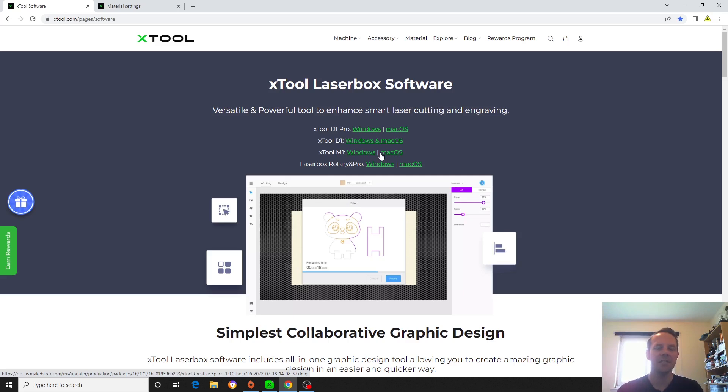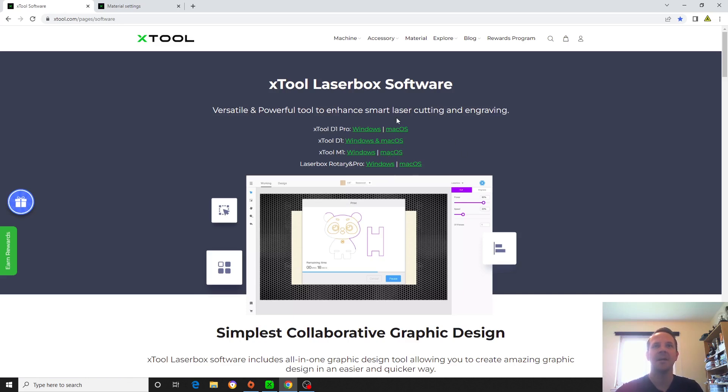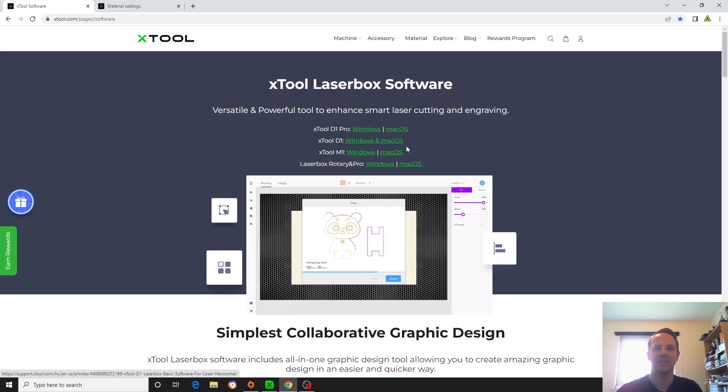So obviously we need some software to run the Xtool D1 Pro. And I'm going to start off by using the laser box software available on the Xtools website. I'll put the link in the description down below, although it's freely available in the manual anyway. I'm fully aware that you can use Lightburn with this, but I want to see how quickly you can get started running out of the box.